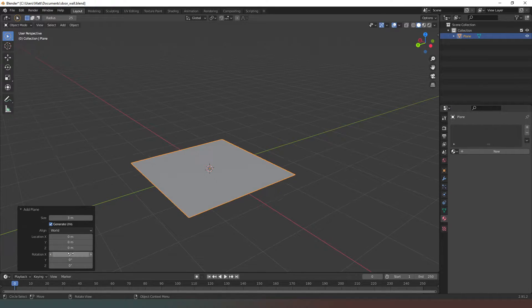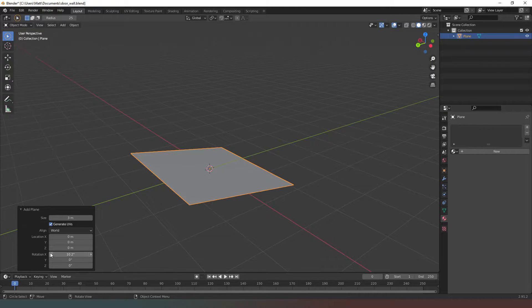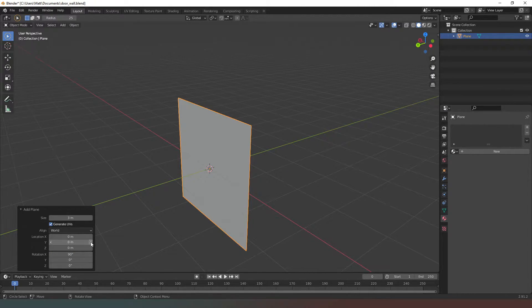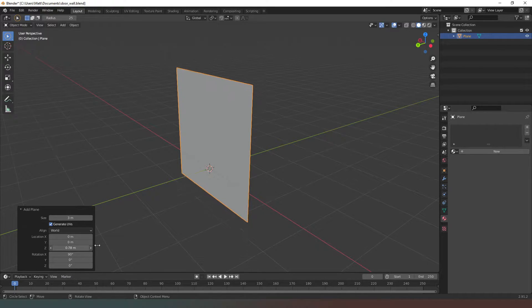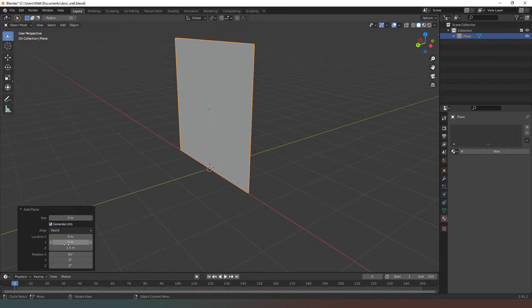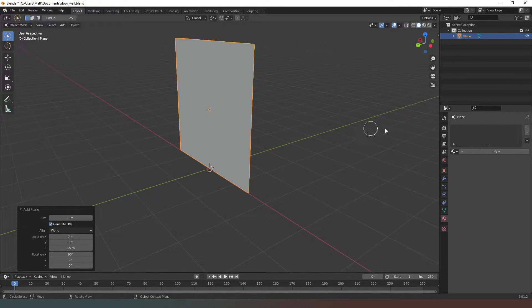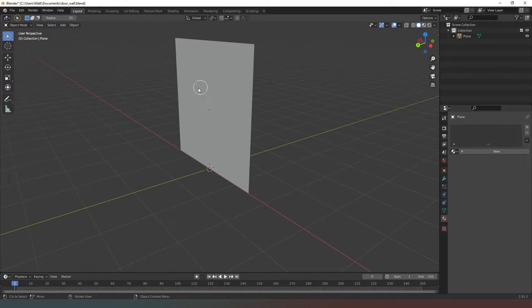I actually wanted to rotate along the x-axis 90 degrees like so. Now in Blender natively, Z is actually the vertical. We know this is 3 meters tall, so we need it to be 1.5 meters up.